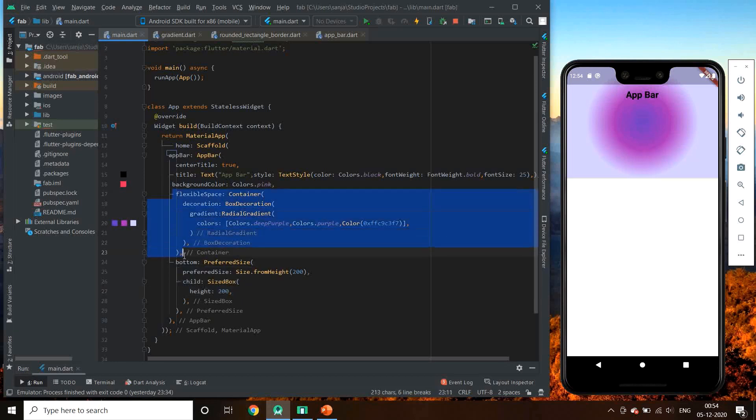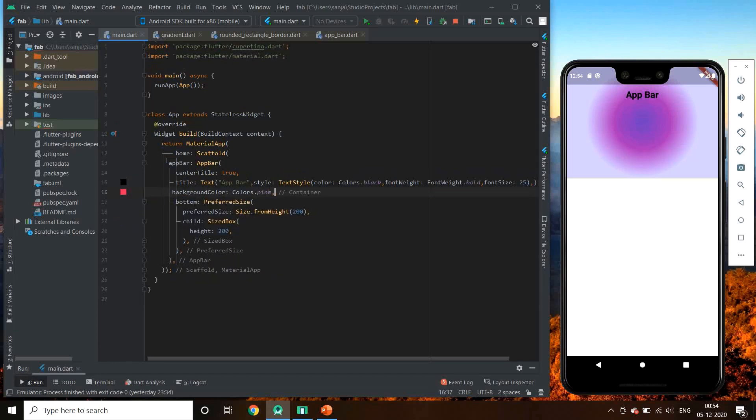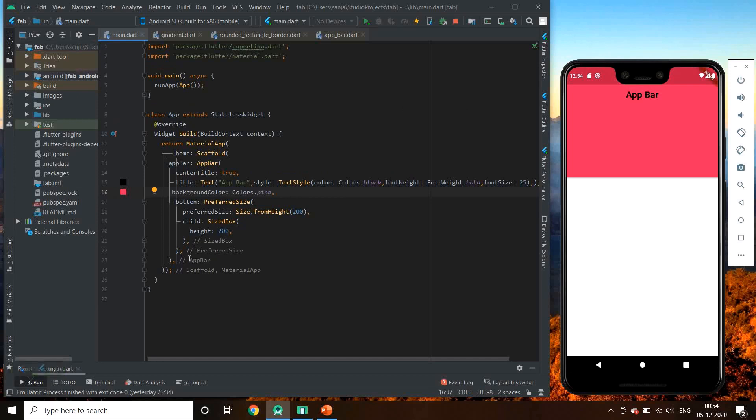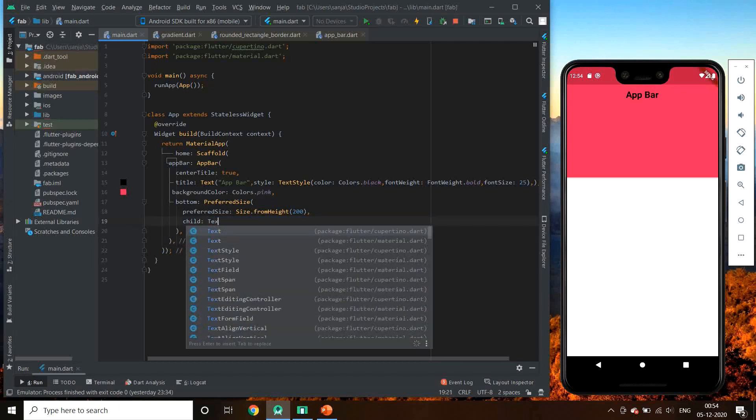So size.fromHeight means that after a fixed size of app bar, it increases the height by 200. This is the one way of making an extended app bar.